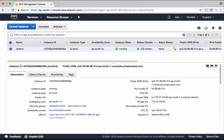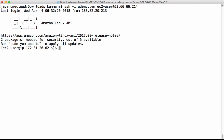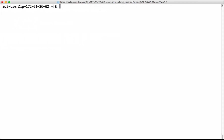Let's get into the Jenkins machine. We got into the Jenkins machine now. Let's follow the instructions to install Maven and also install Git.